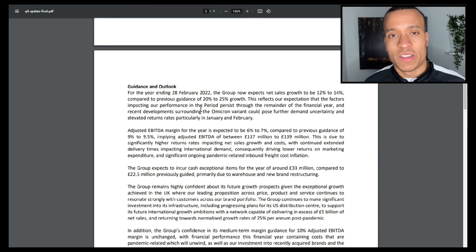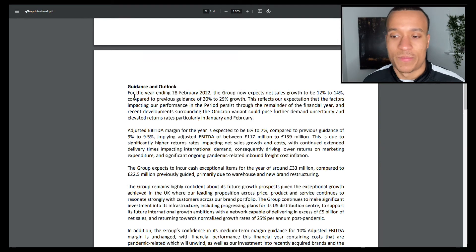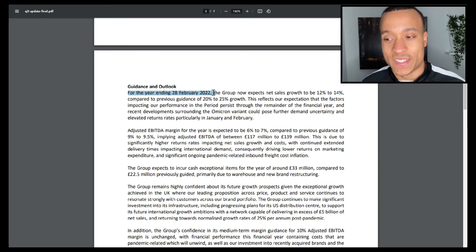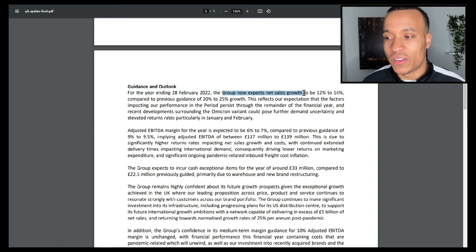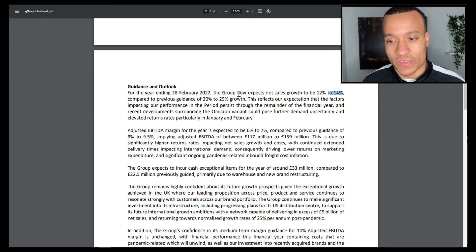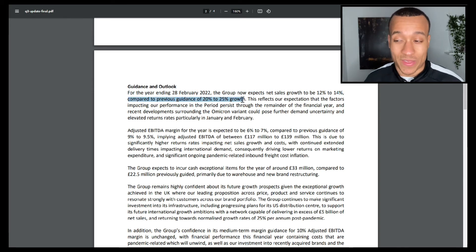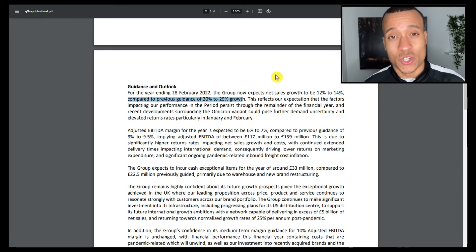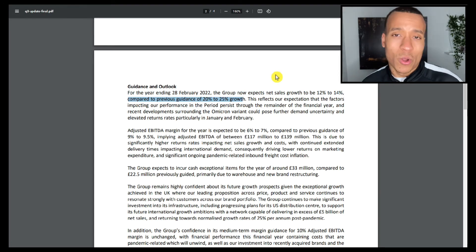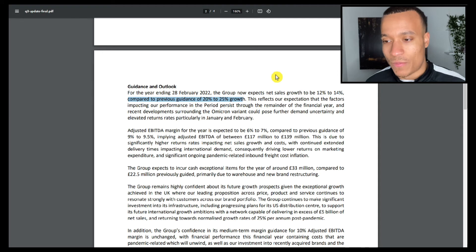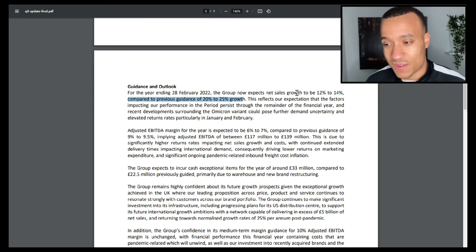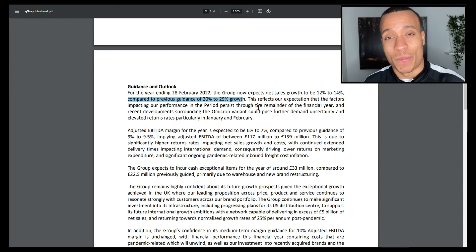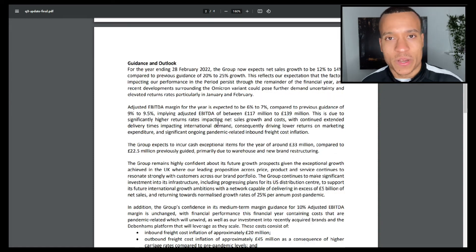Management then go on to give us some guidance for the full financial year. For the year ending February 28th, 2022, the group now expects net sales growth to be 12 to 14% compared to previous guidance of 20 to 25%. That is a huge reduction in their total net sales, especially when we are only one quarter away from that year end. That's a massive slash in their growth, and as a result we've seen a significant drop in the share price.